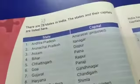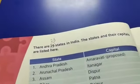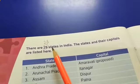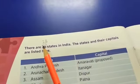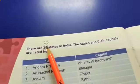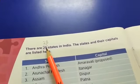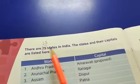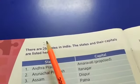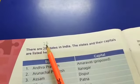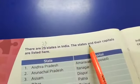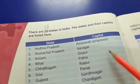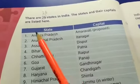Open page number two. The first question: there are 29 states in India. But now, earlier there were 29 states, but now there are 28 states in India. So cut 29 and write 28. There are 28 states in India, and these states and their capitals are listed here.